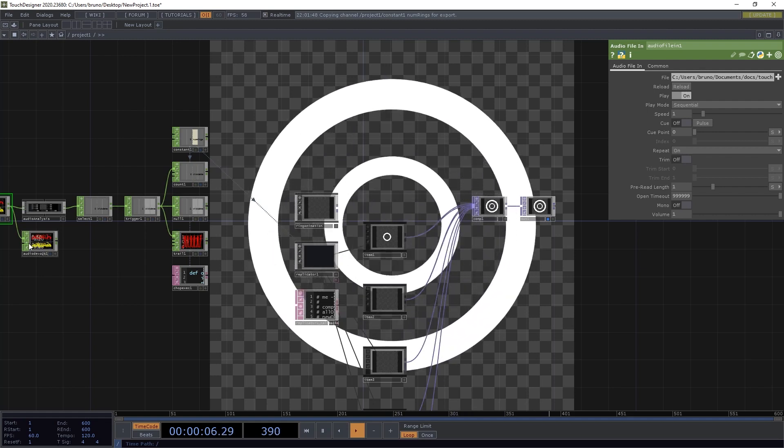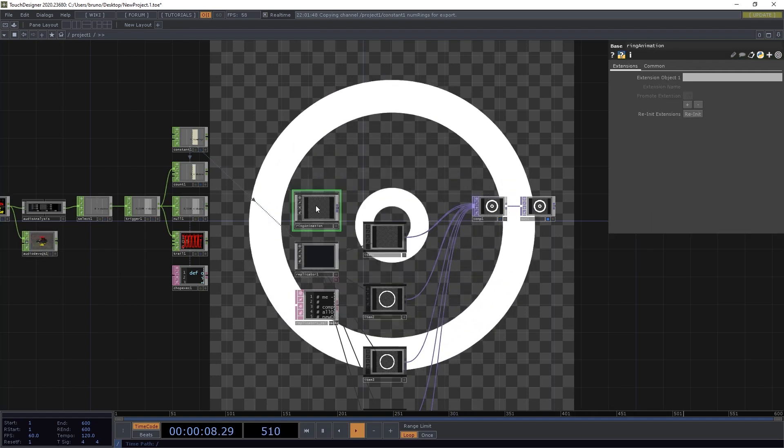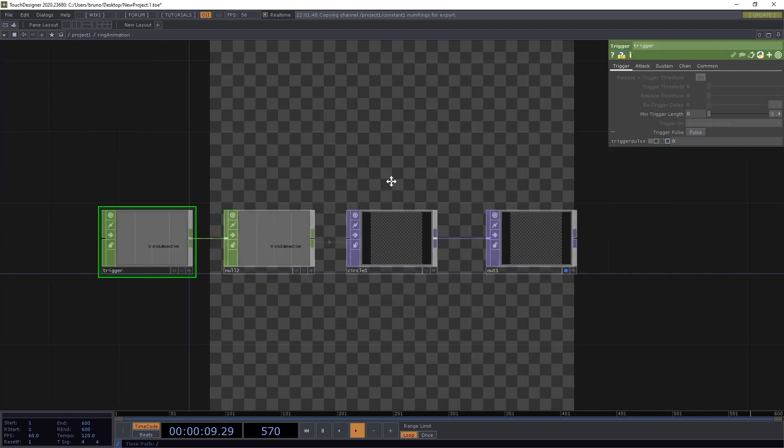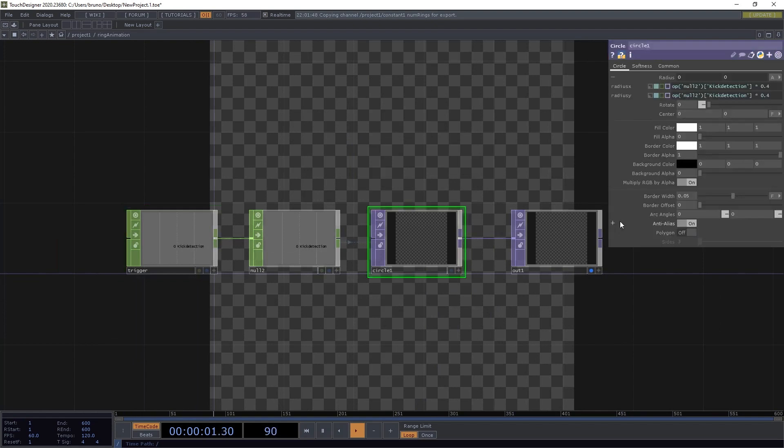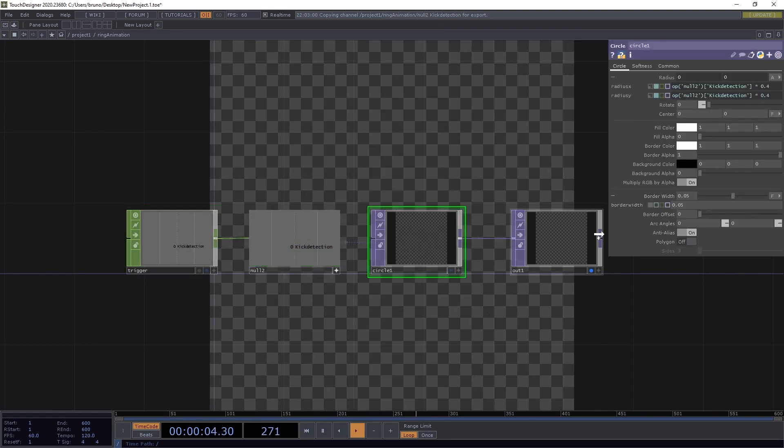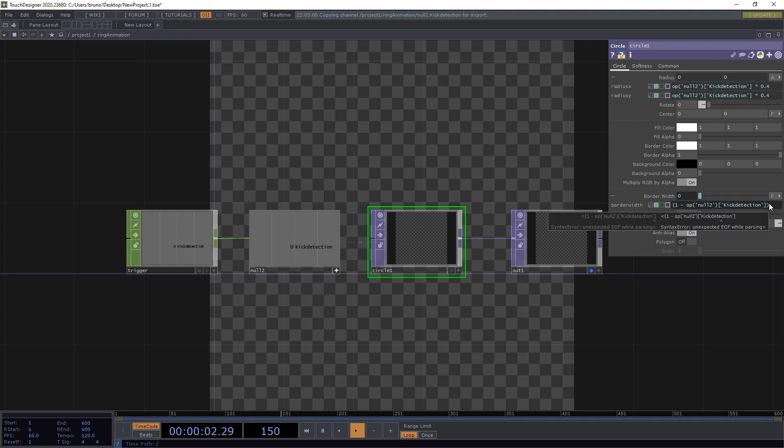We can do one final tweak to make it look a bit nicer. We can change the border width according to our chop. The higher the value, the thinner the border. So it needs to be 1 minus kick detection times 0.05.